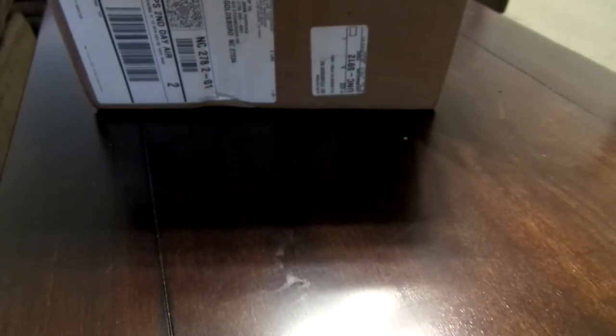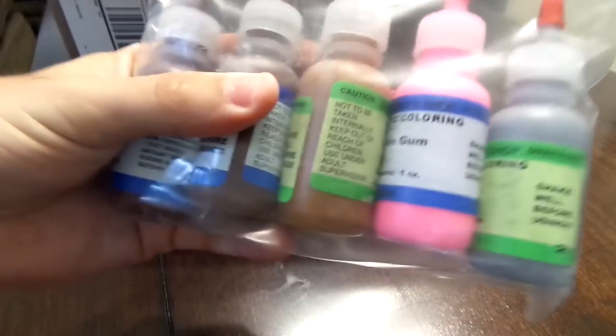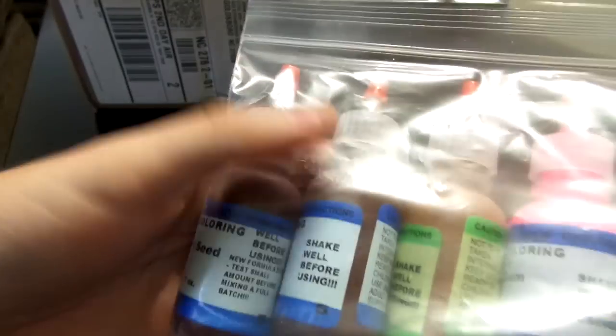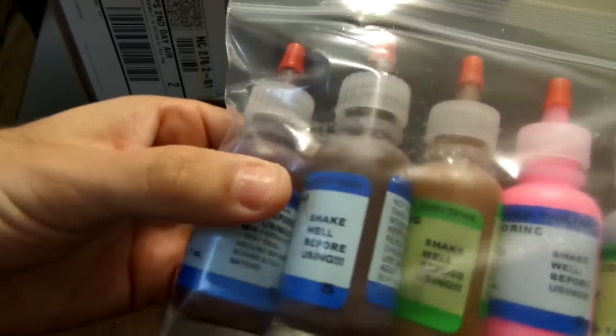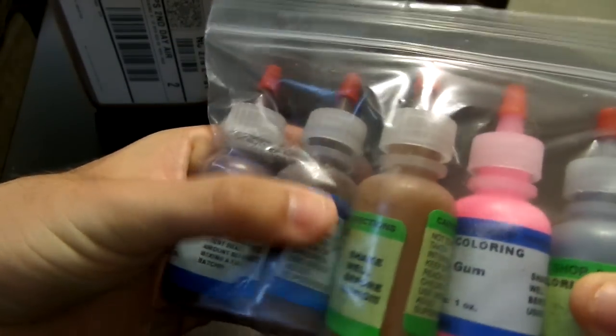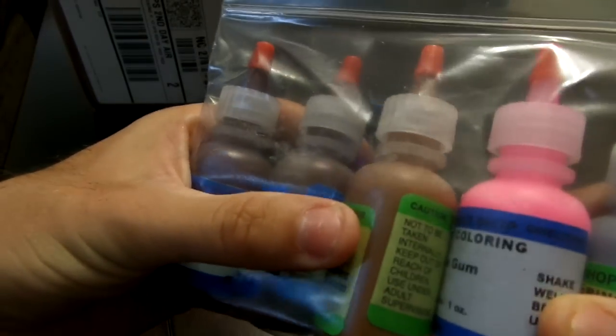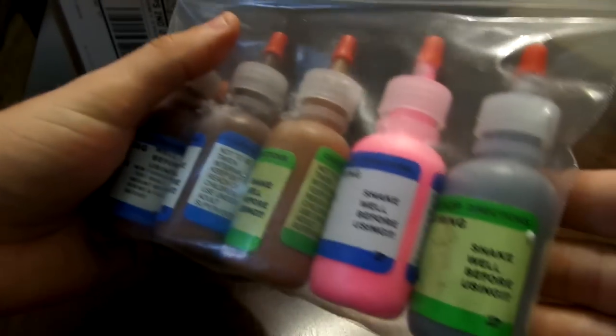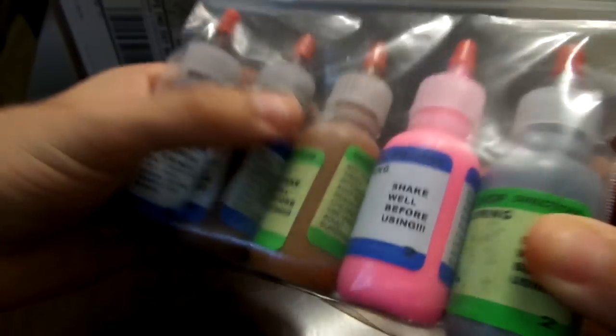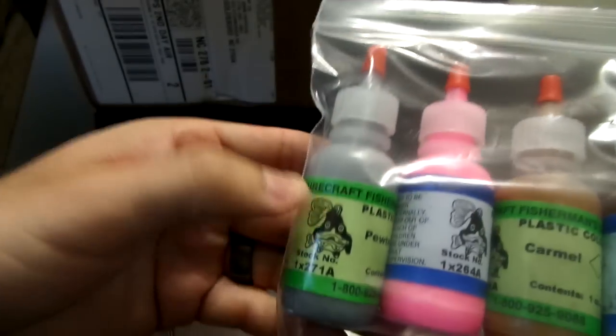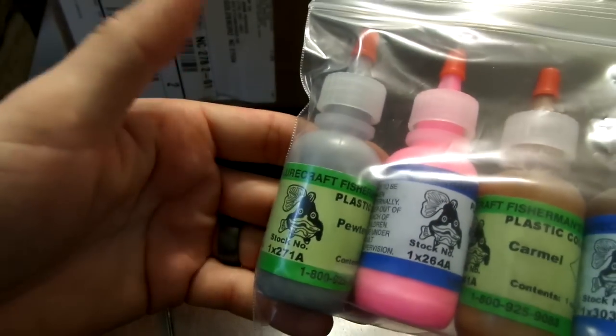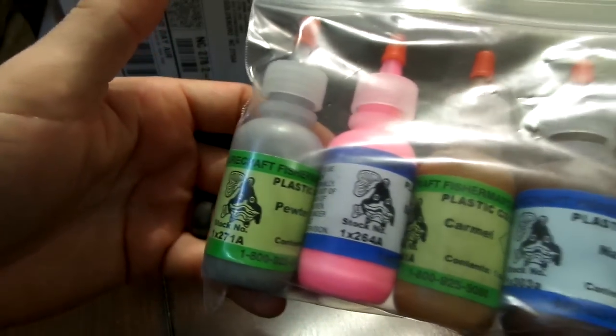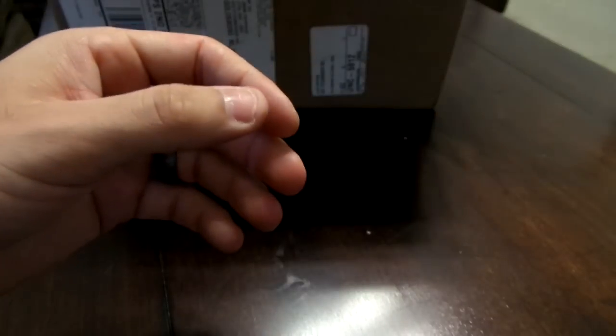I got five more colors: one in pumpkin seed, one in natural, one in caramel, bubble gum, and then the last one is pewter.